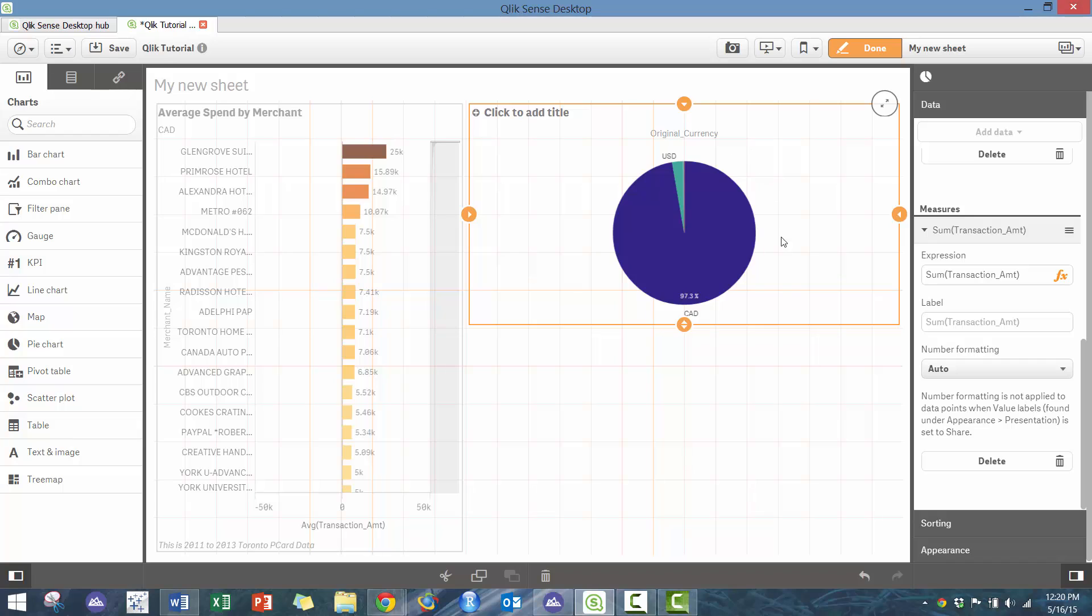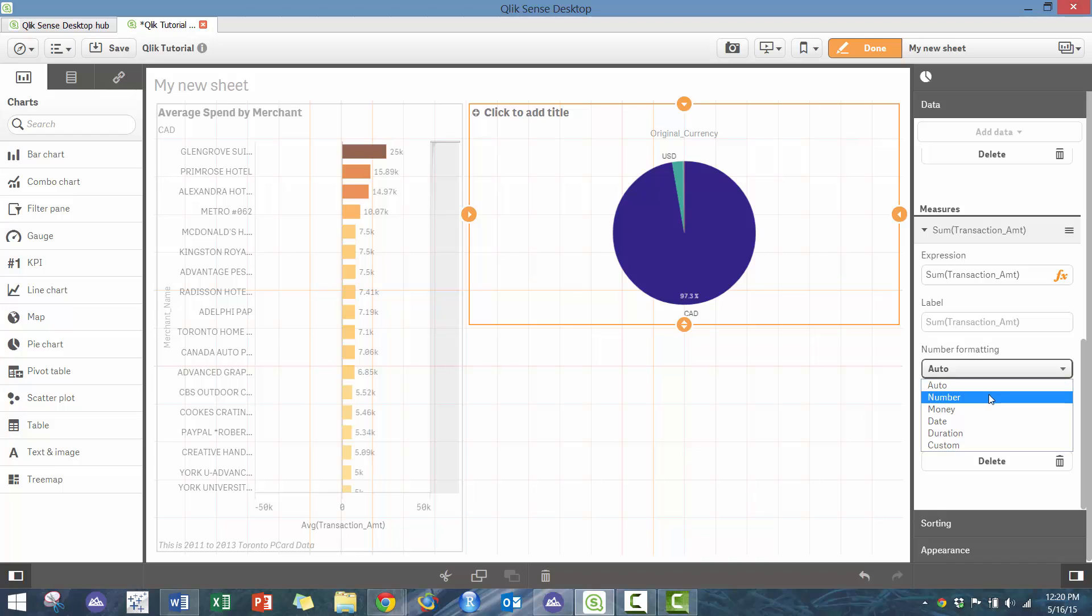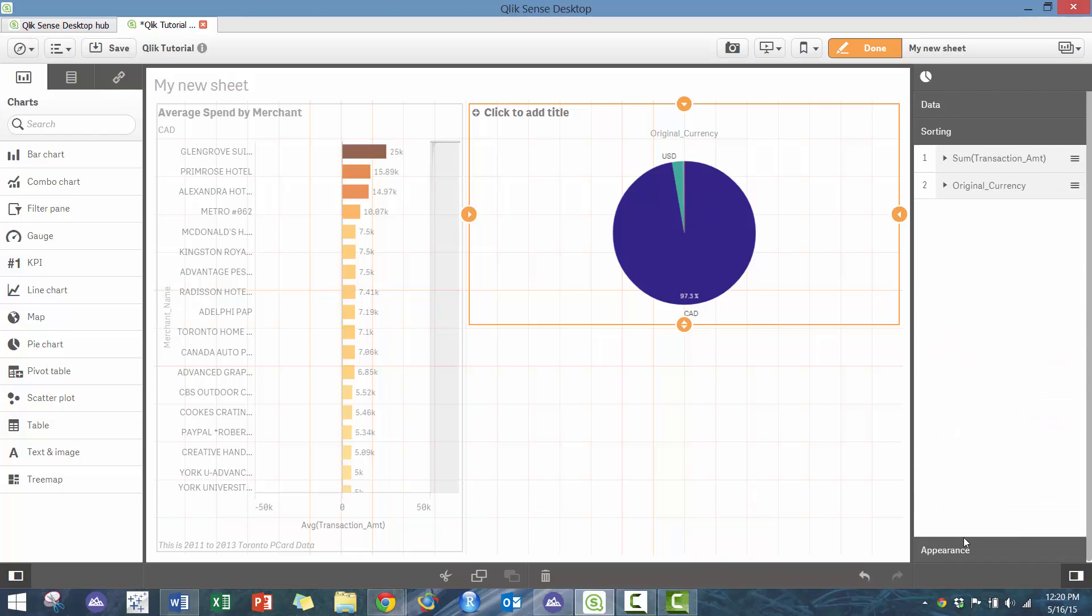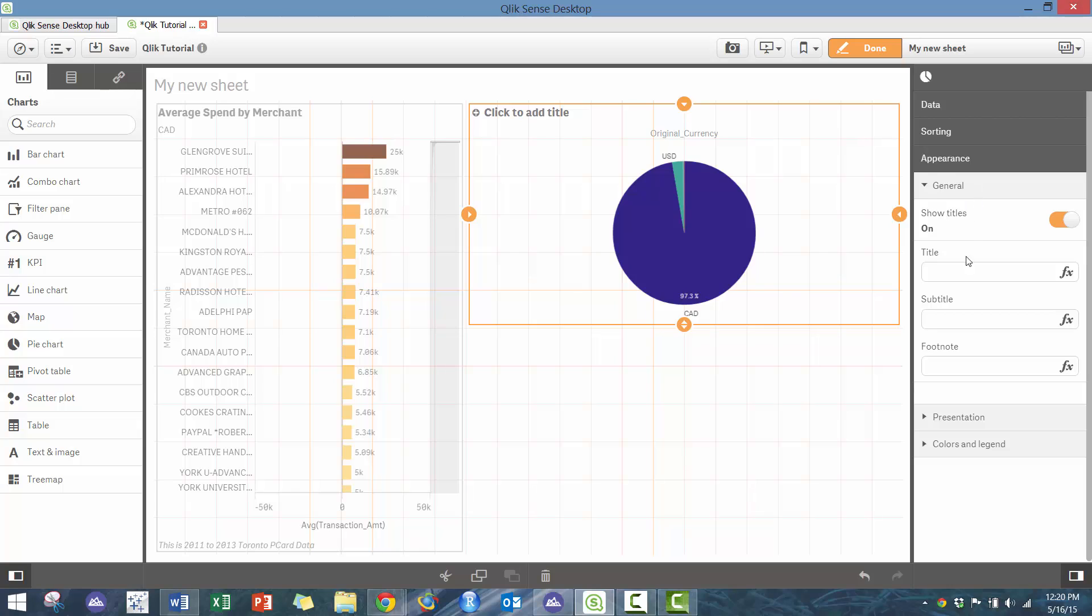You can see the different number formatting where applicable. You see it automatically did a percentage. You can sort it where applicable. You can use some general presentations, so we're going to call this spend by currency.